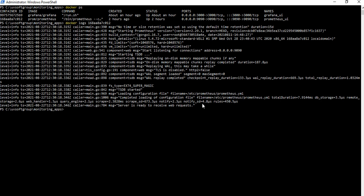Let's see the Prometheus application — what is running and how it is handled. It has the container, the Prometheus YAML files, the database storage information, and the port number information. Every execution detail is covered in the Prometheus configuration.